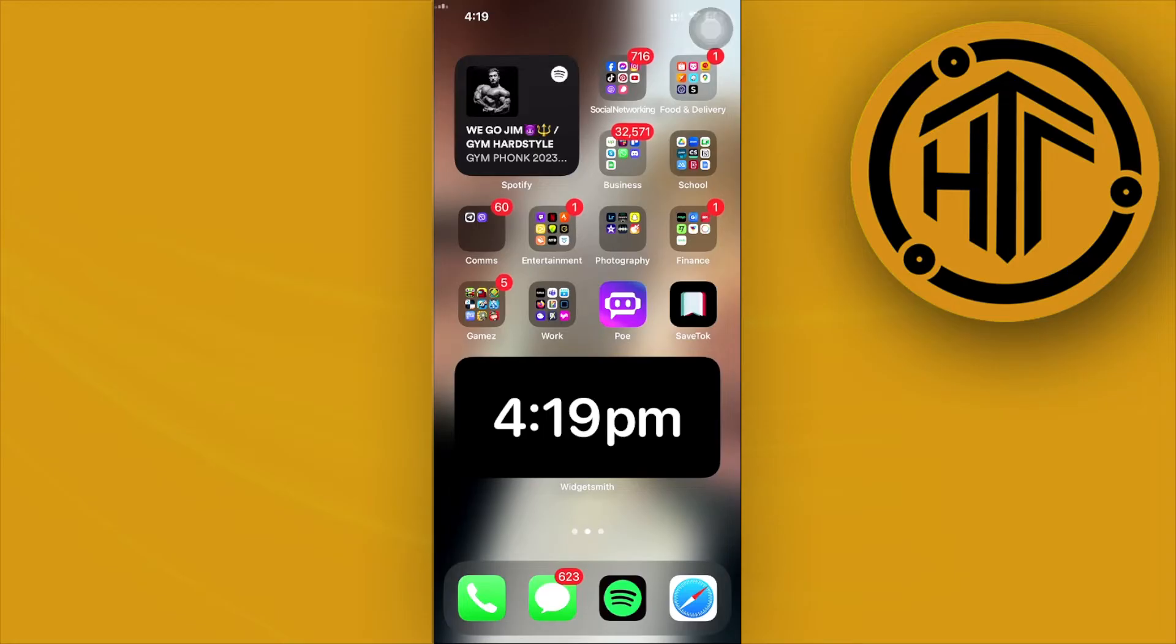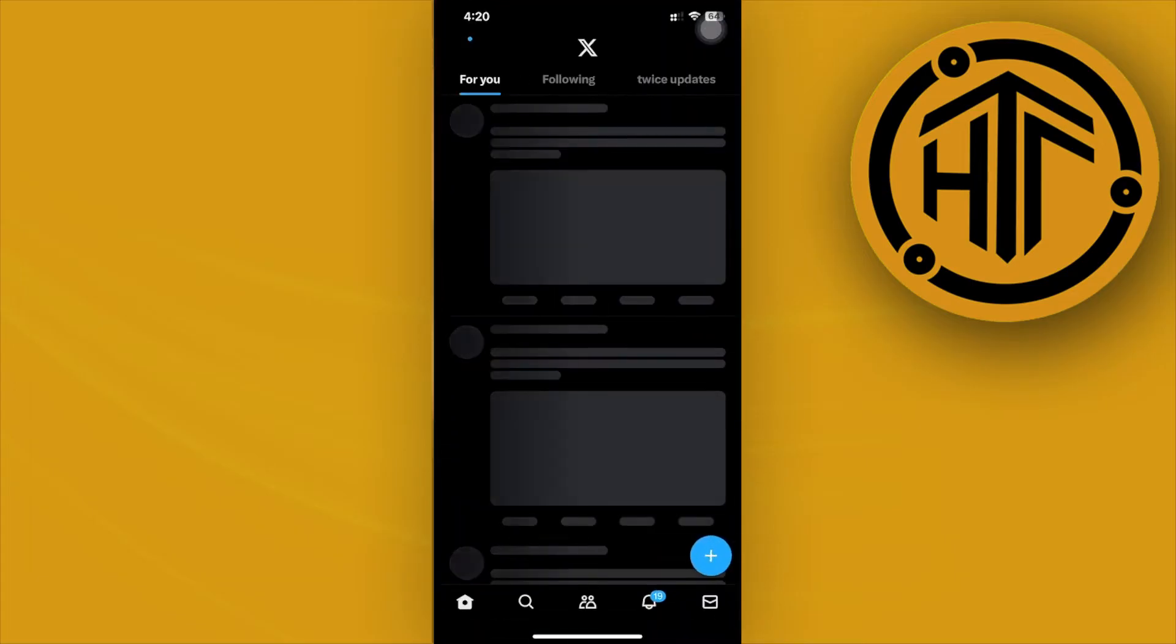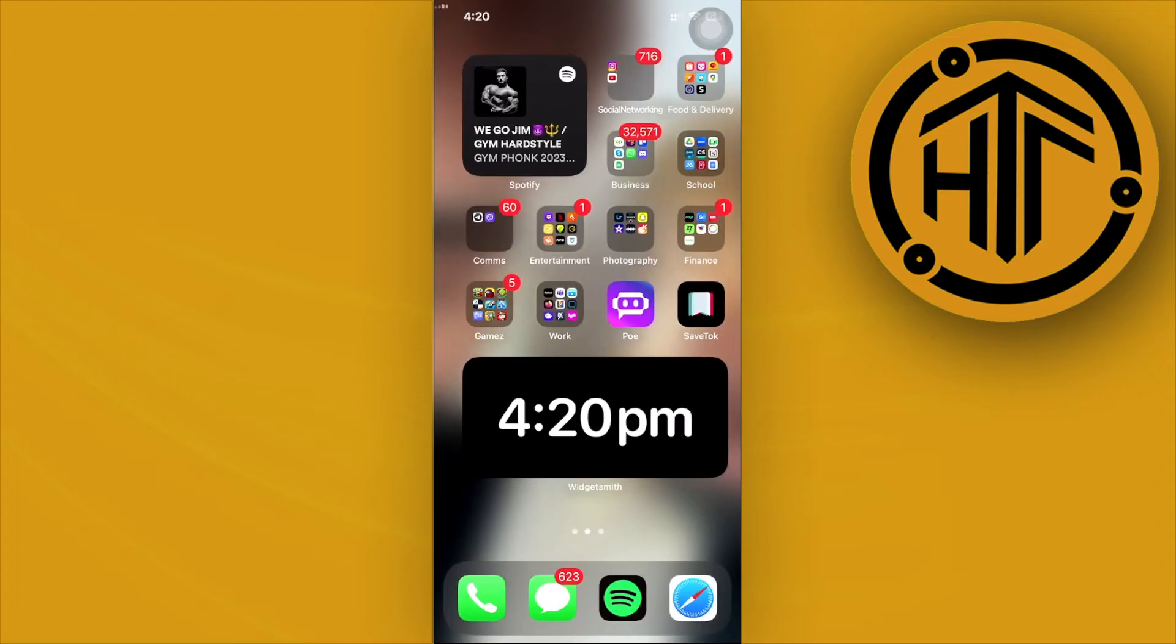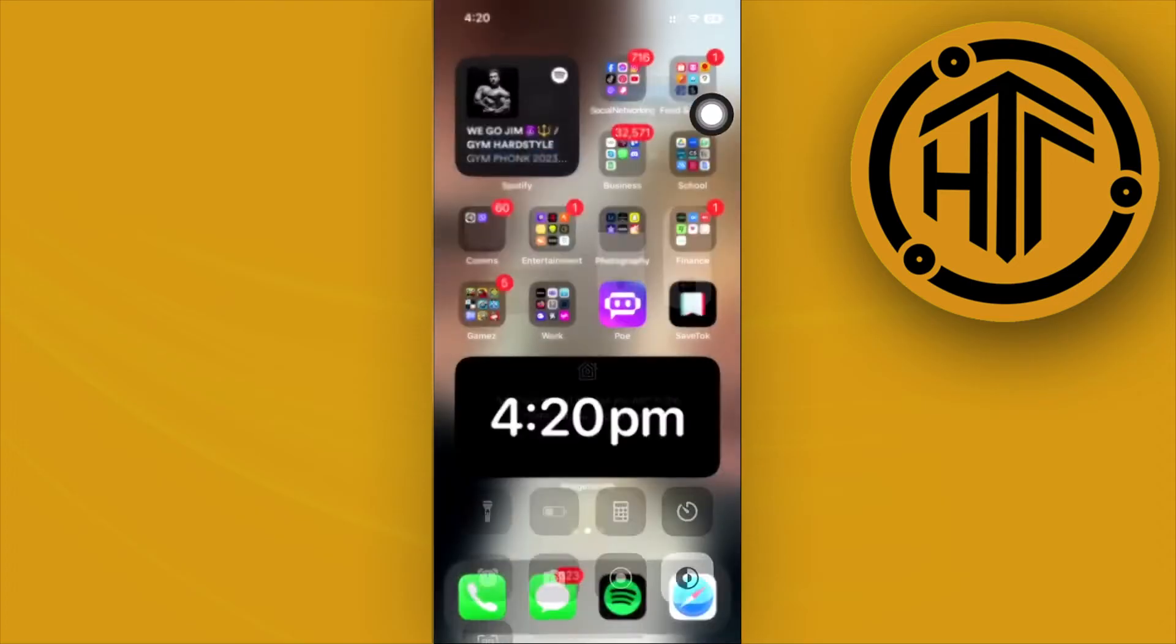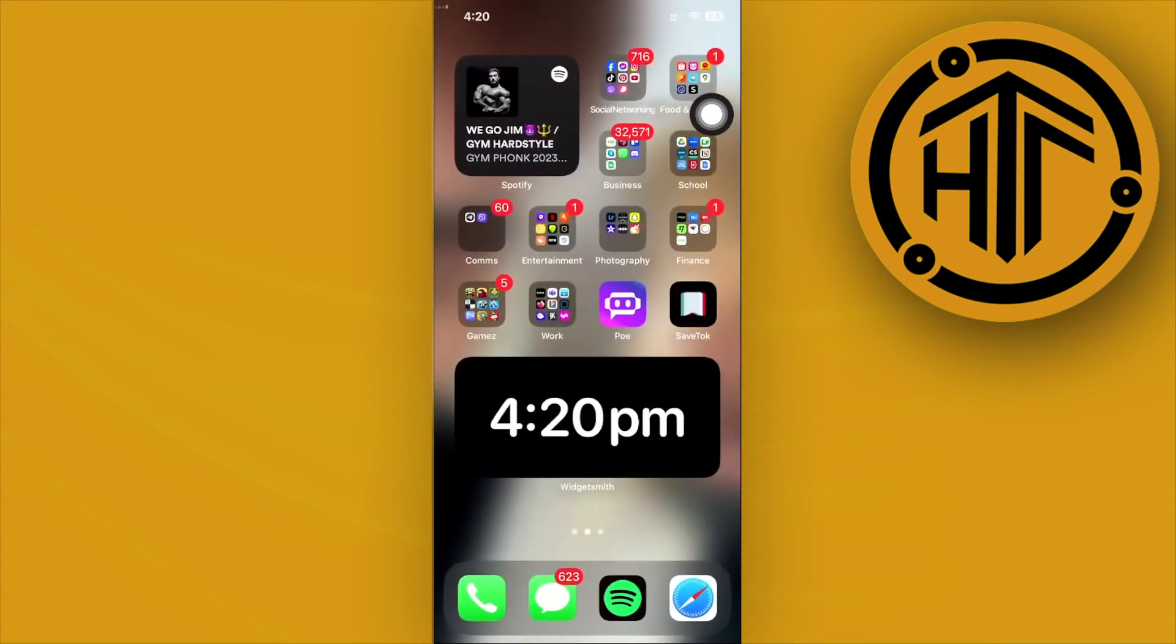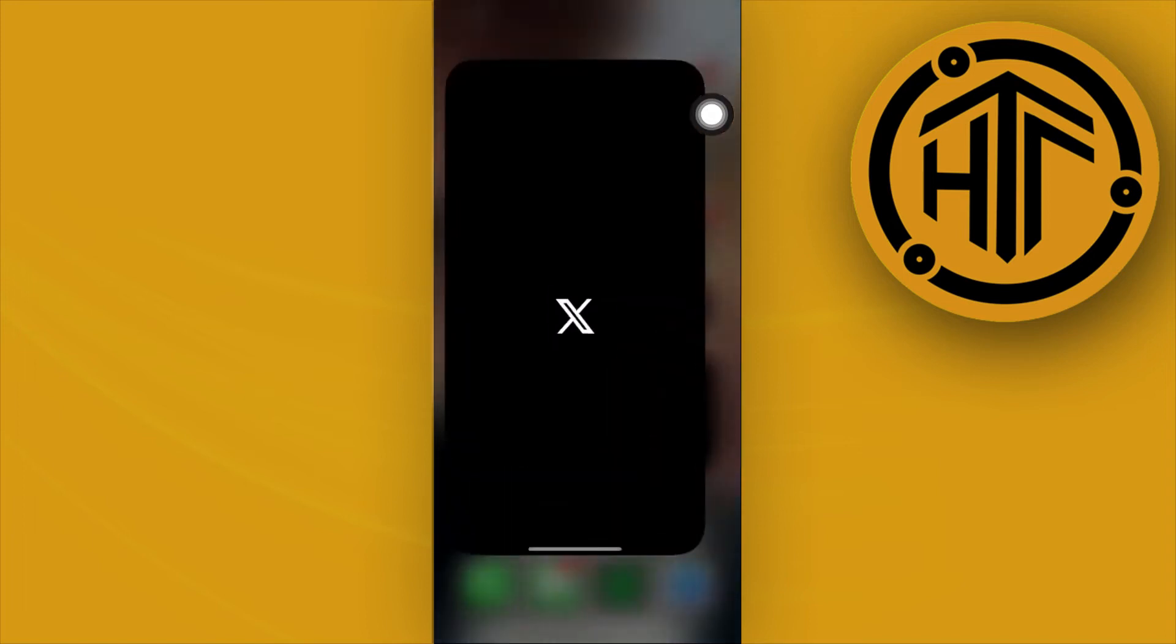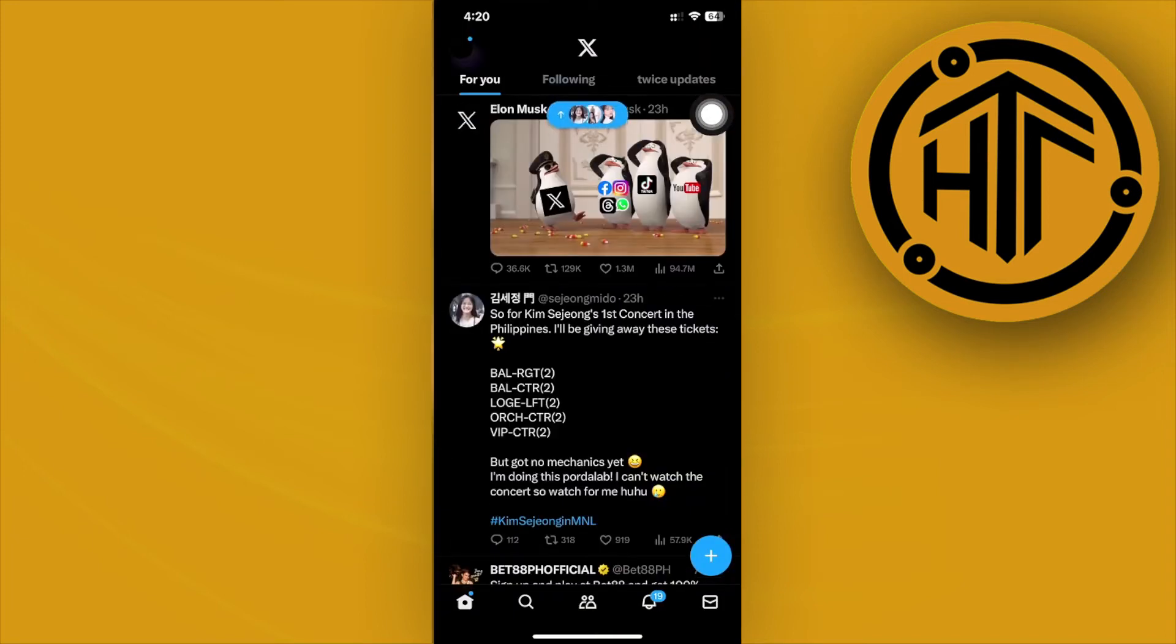What we can do first is go ahead and kill the app from running under the recent applications. If you have the app currently running and you encounter this specific issue, just go to your recent apps, kill it from running, and then reopen it once more. That's the first method.